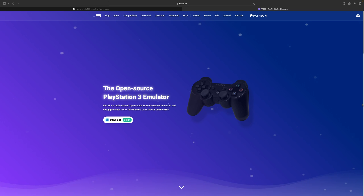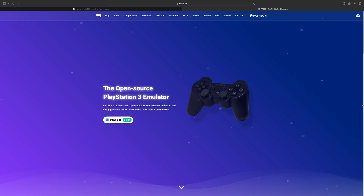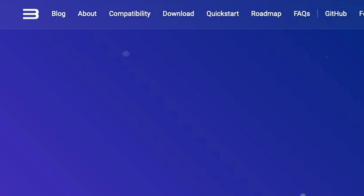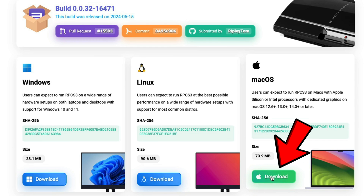Let's head on over to rpcs3.net — the link to this page will be in the description below. Once you are here, at the top of the page you will see Download. This emulator is available for Windows, Linux, and Mac. Since we are using Mac, we're going to download the Mac version.